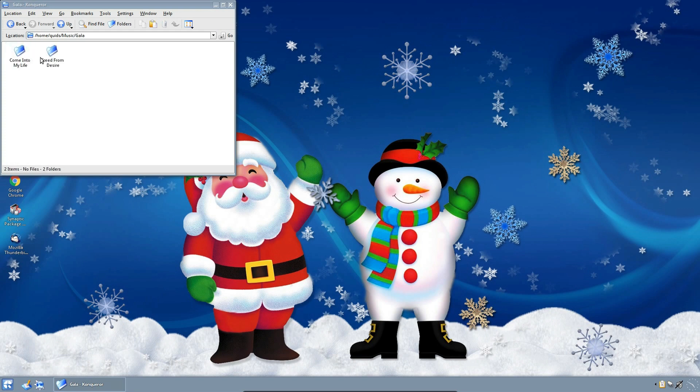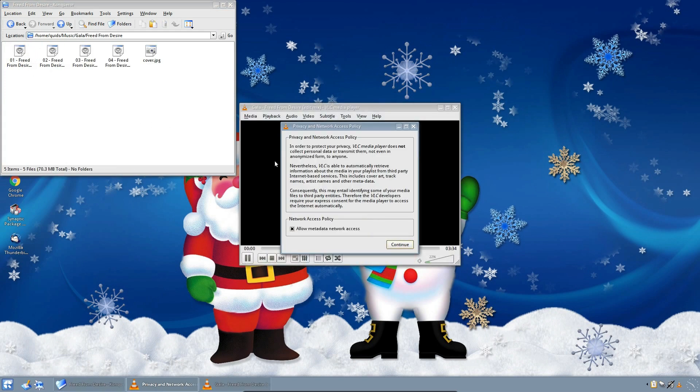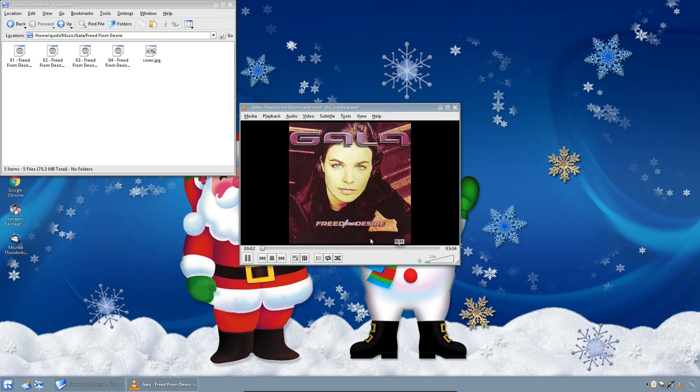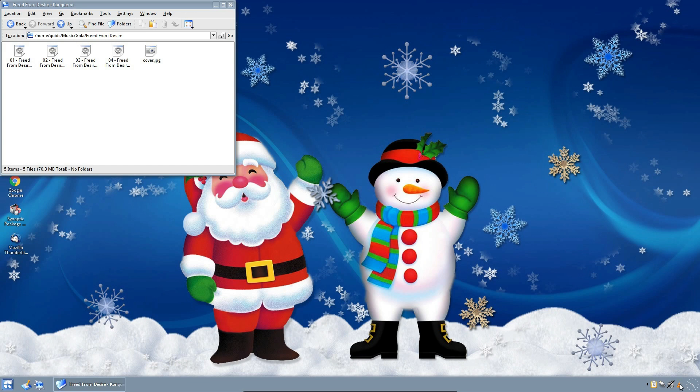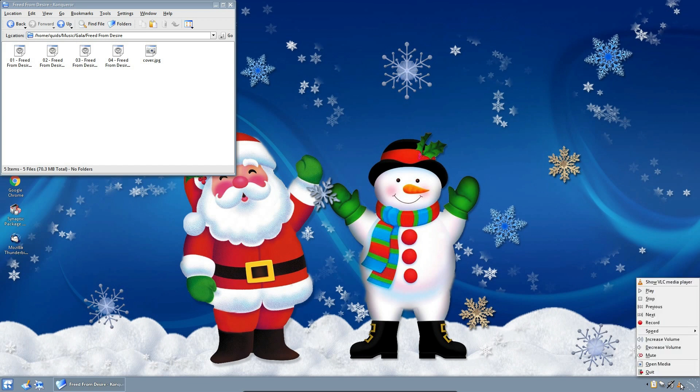In the music folder. Gala. Freed from desire. So it opens in VLC. But I don't want to actually play the music. Multimedia integration tool. No, that didn't exist back then. But you've got the music controls in the system settings here in the VLC.